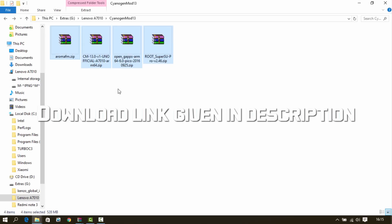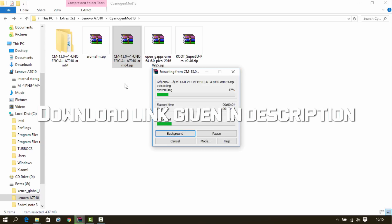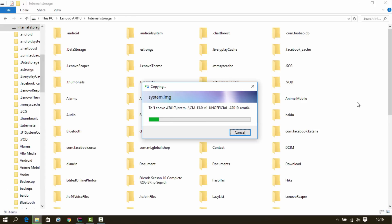Download all 4 zips. Extract the CM13 zip and copy all files and folders to your device.